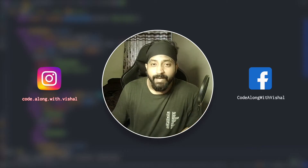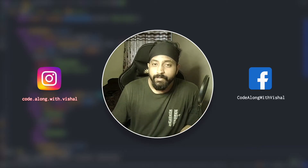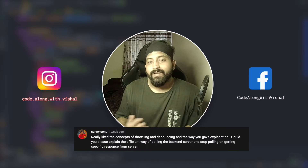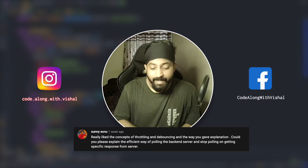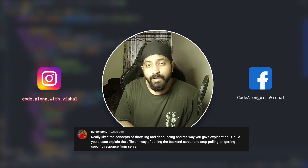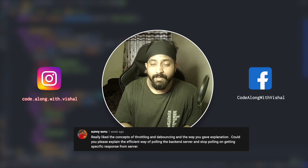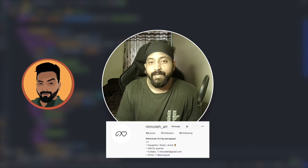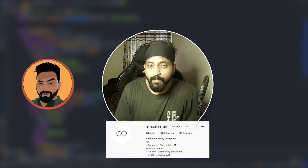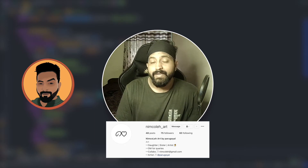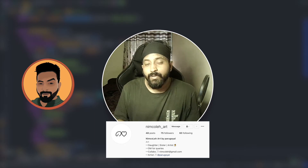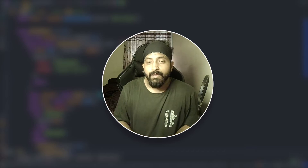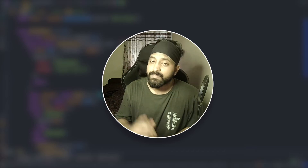What's up people, this is Vishal and I'm back again with another video. In my last video I had a comment from Sunny asking about an efficient way of polling, which makes a really great topic for this one. But before we start, I recently had my avatar created by an artist named Parul Goyal — I've left a link to her Instagram in the description. Now without wasting any further time, let's get into the video.